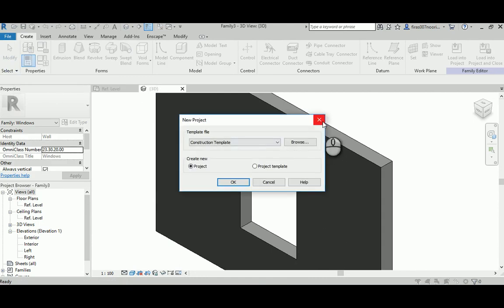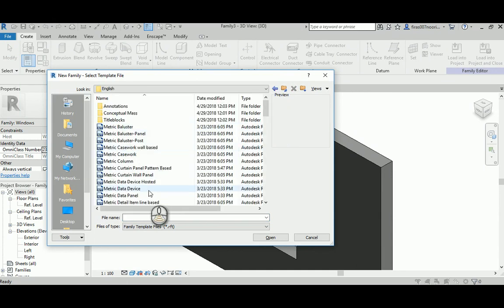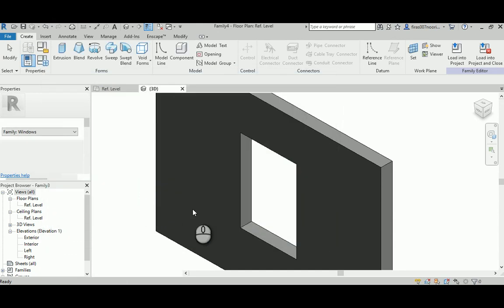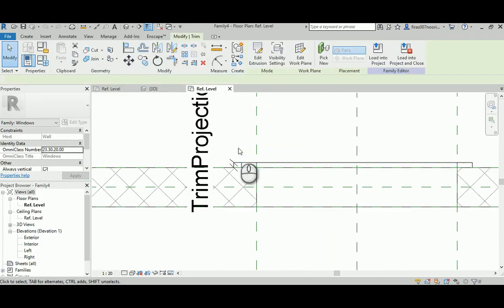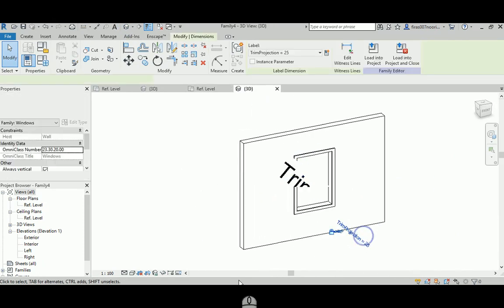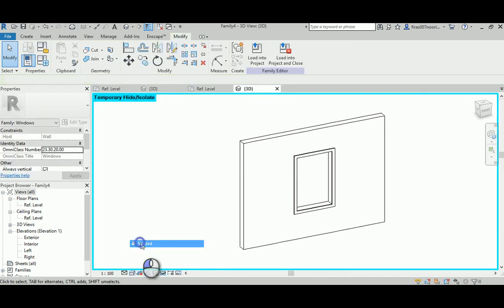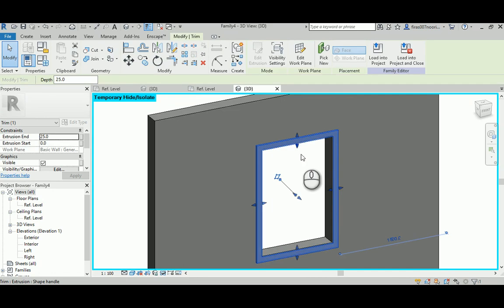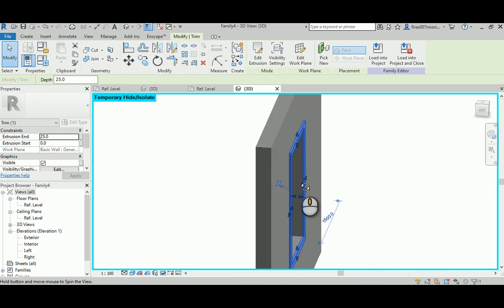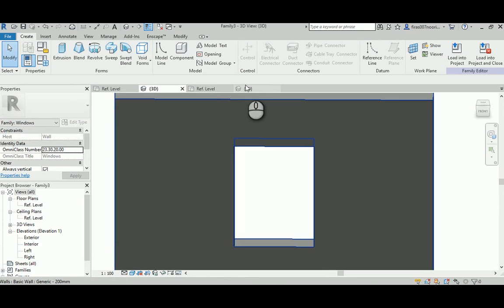Now if I go to New Family again and go to the English metric template with trim, you'll see there is an external object representing an external frame. If I hide that, you can see there is a frame here but no glass and no inner frame to hold the glass panel. This shows the difference between the two templates - the trim one versus the one without anything in it.